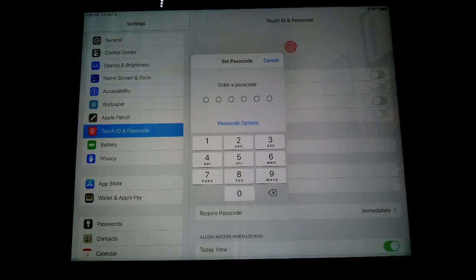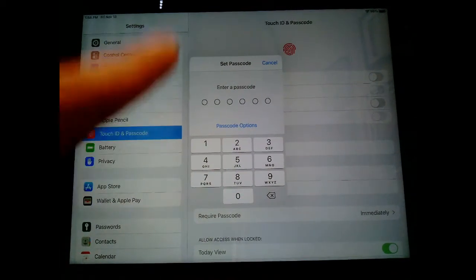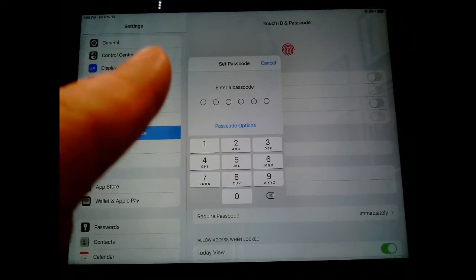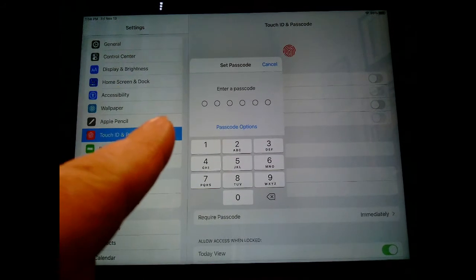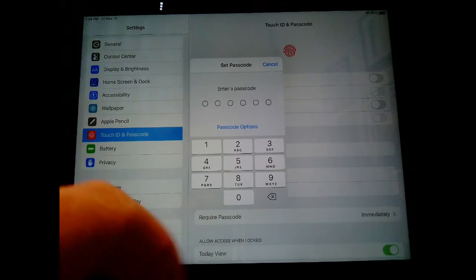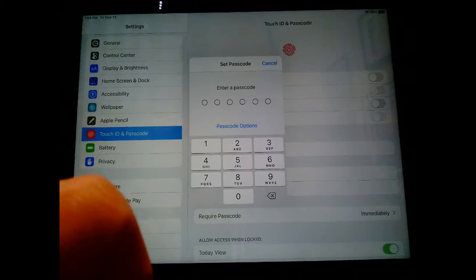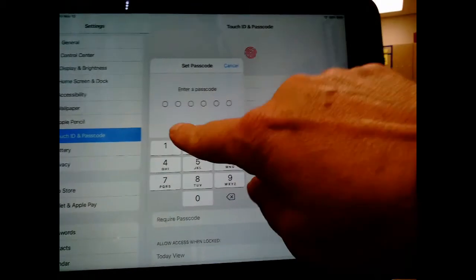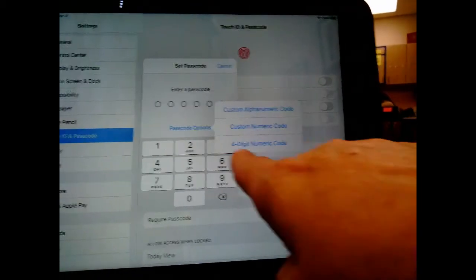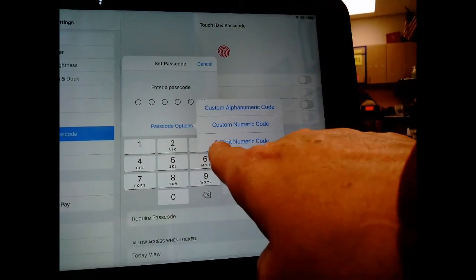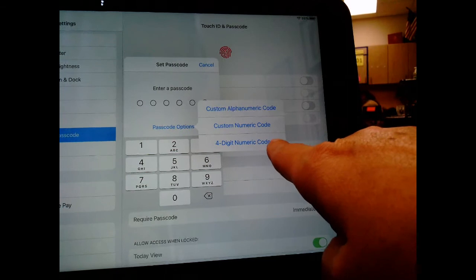You can choose to do a six-digit code, which if you're doing this, you can use their ID number with the number zero in there, or you can change the option to a four-digit code by choosing four-digit numeric code.